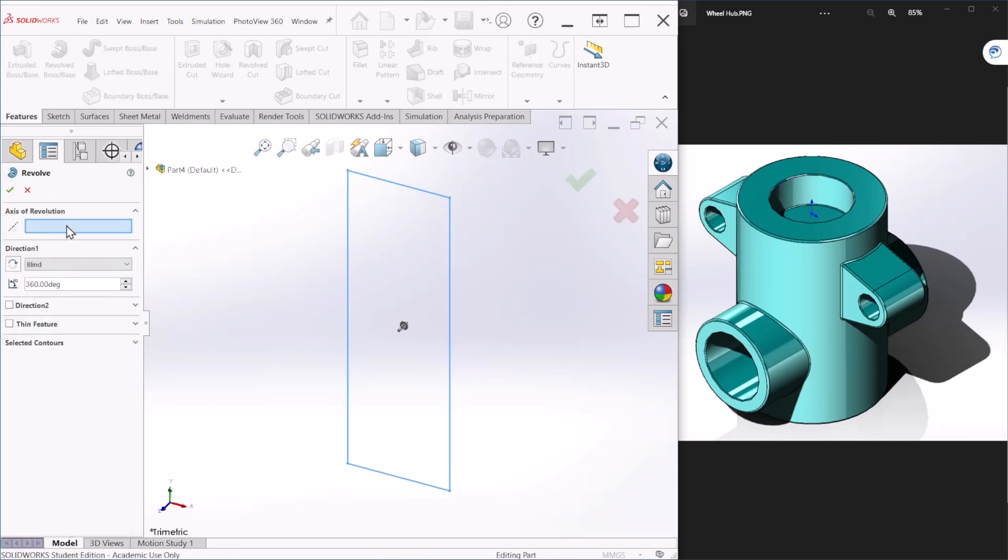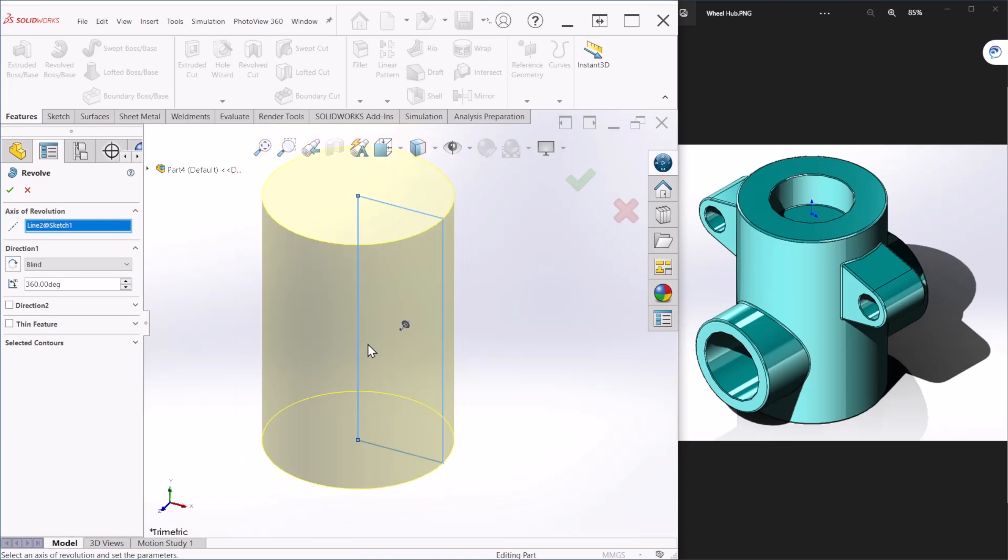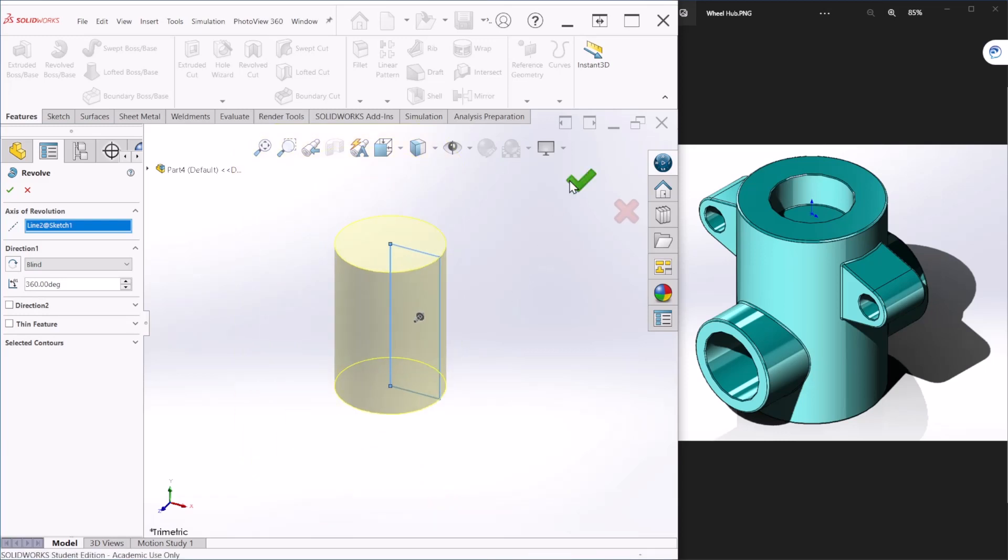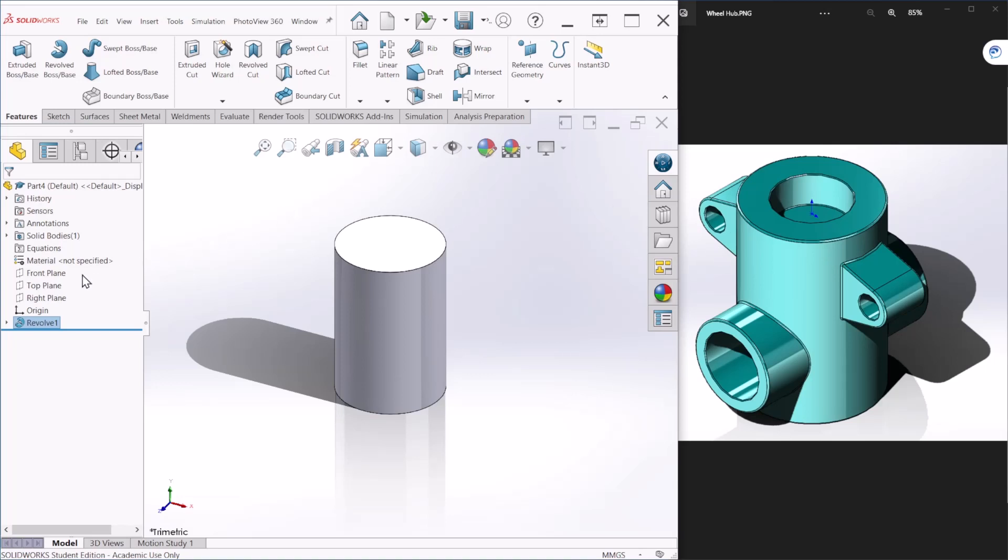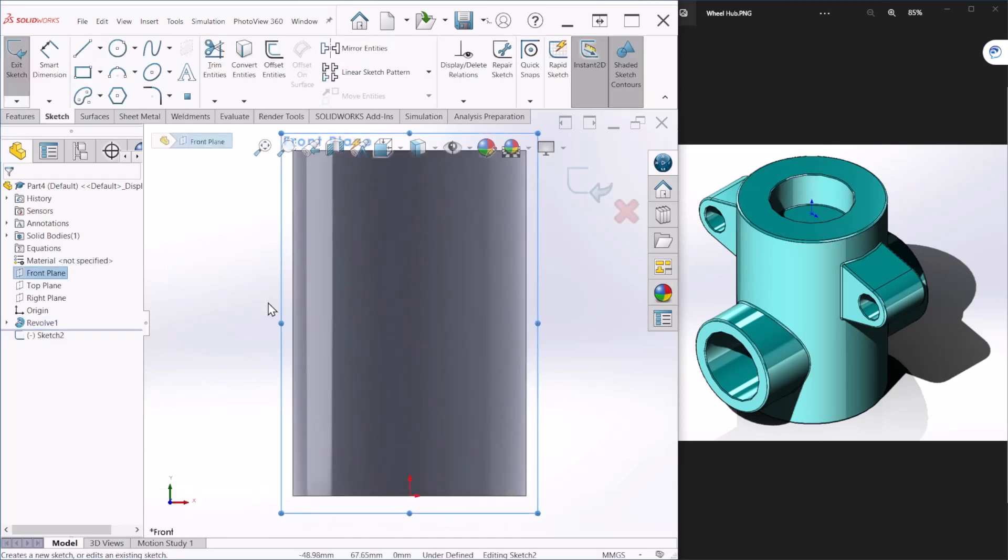And the axis, for the axis of revolution let's pick this line and hit OK. Next, let's create this component here. Since this is symmetrical we're just going to do one side and mirror for the other components. So let's take the front plane and create a sketch.